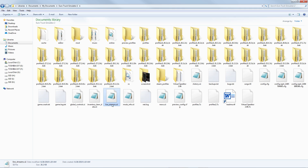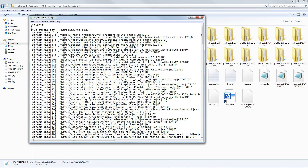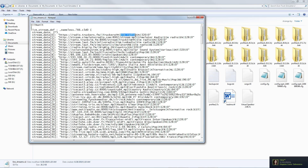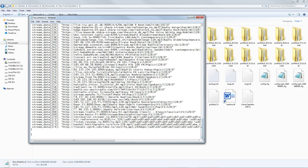Look for the file called 'live_streams.sii' and click on it. This is the list of radio stations we saw earlier in-game. You will find here the stream data: the stream URL link, the name of the station, the genre type, the language, the bitrate of the sound, and whether it is enabled or disabled.